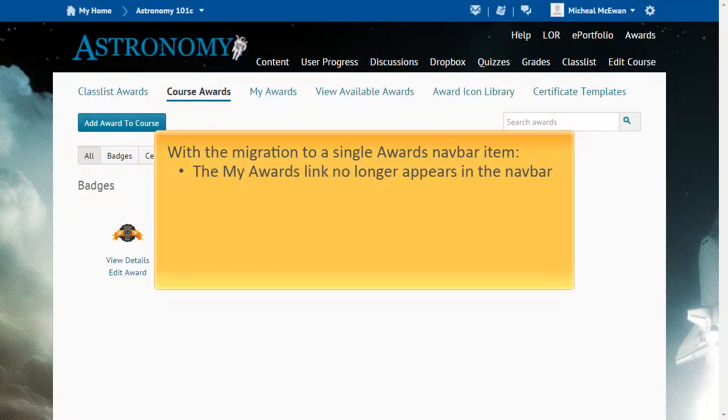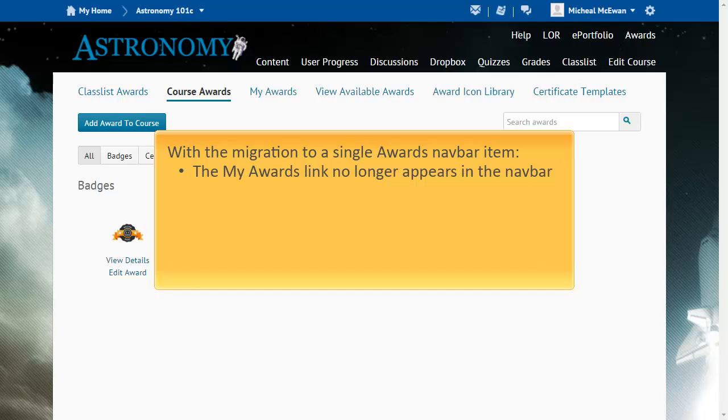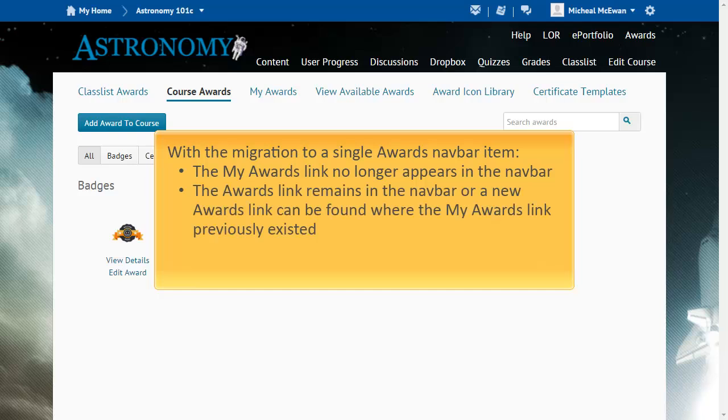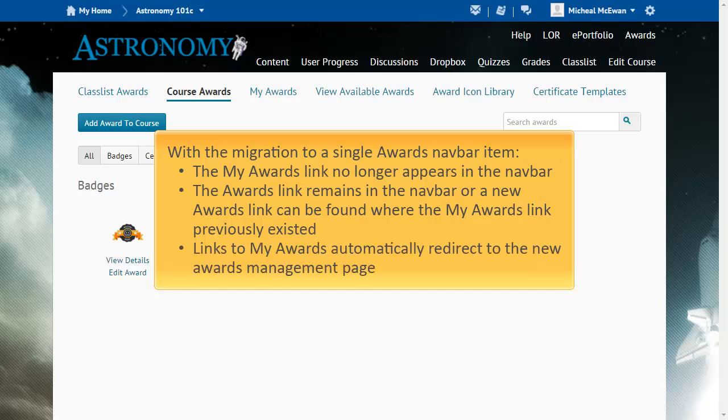With this migration to a single navbar item, the My Awards link no longer appears in the navbar. The Awards link remains in the navbar, or a new Awards link can be found where the My Awards link previously existed. Links to My Awards automatically redirect to the new Awards Management page.